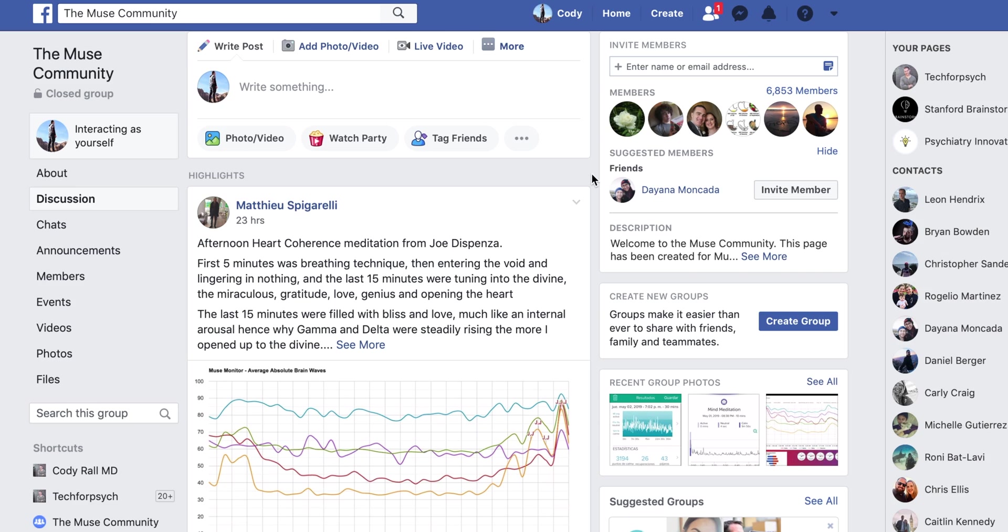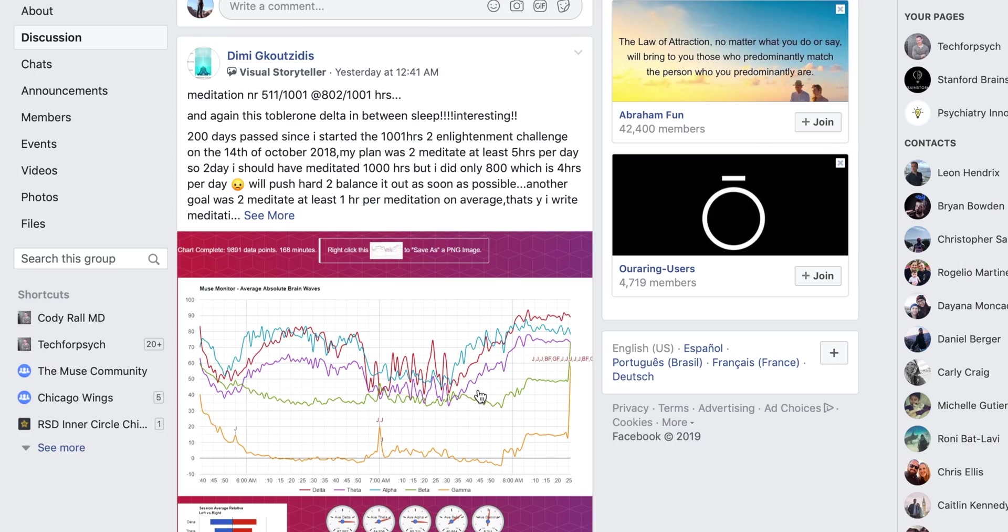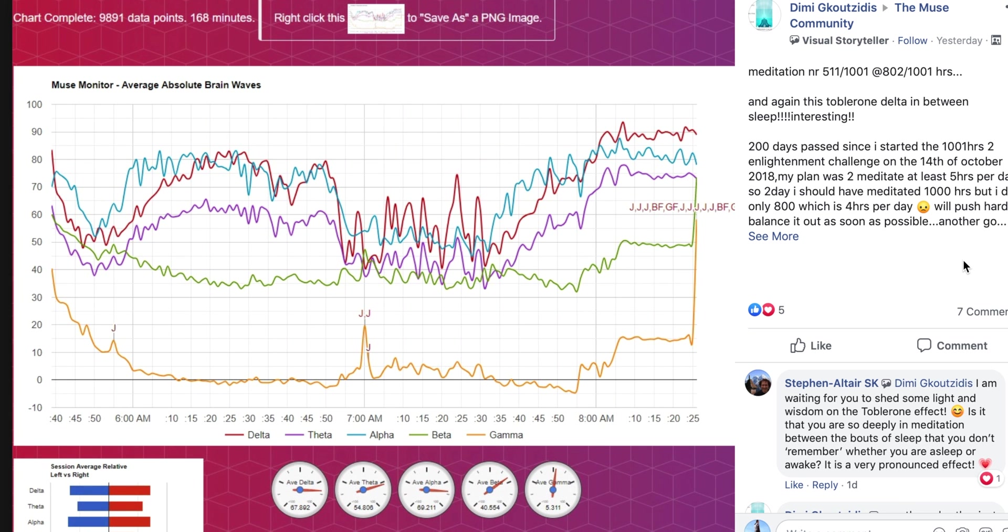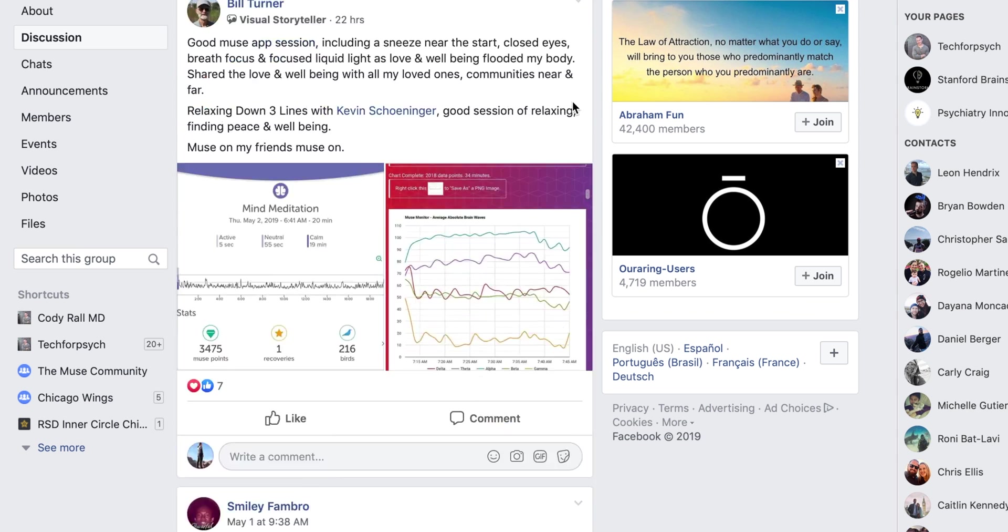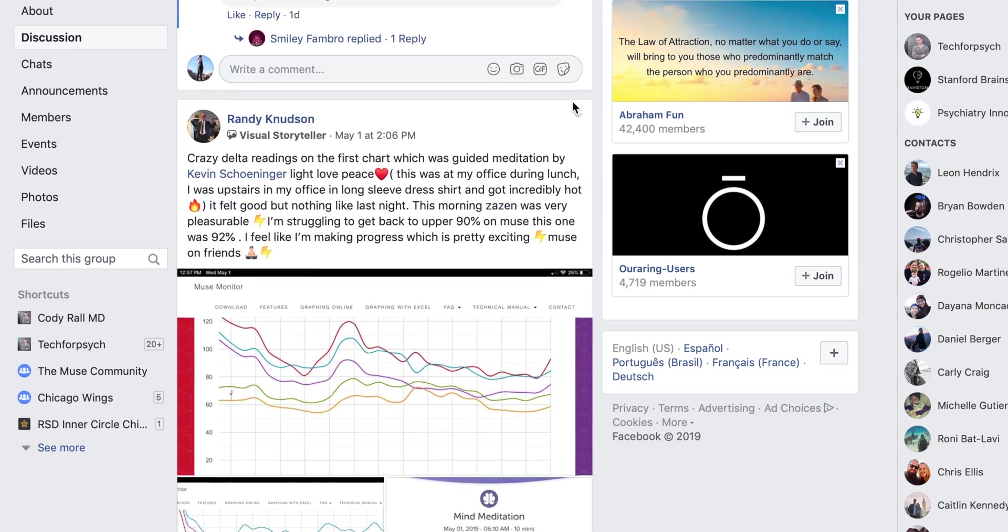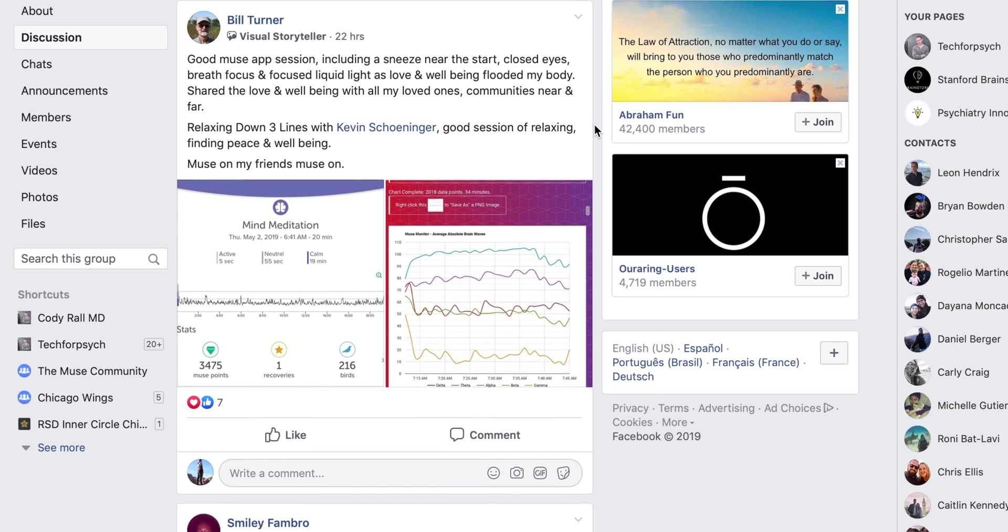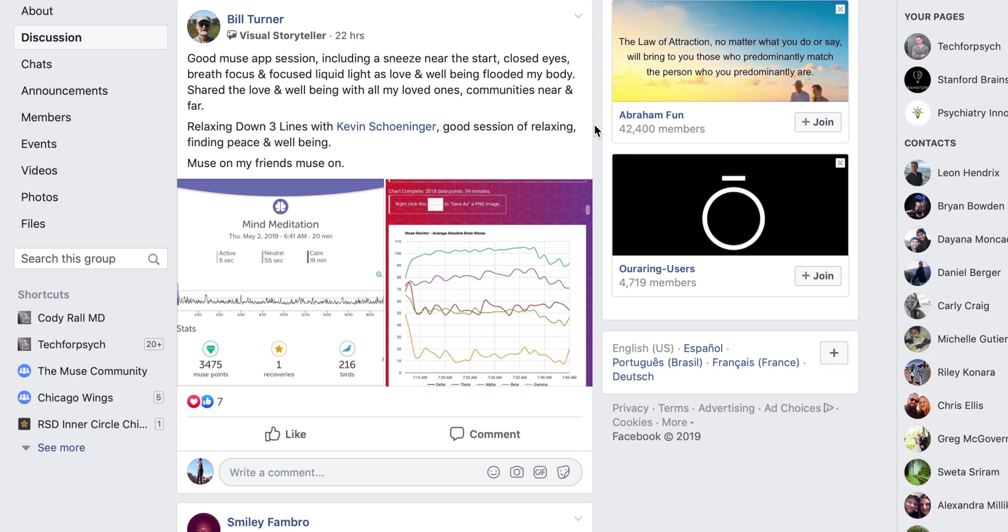But the way that I became aware of how much it had been developed is that I was on the Facebook group, the Muse community, and certain users were showing these awesome multicolored graphs of their raw EEG brainwaves during different meditation sessions or other cognitive exercises. And people were commenting on the graphs, giving feedback, and all this amazing back and forth. I was like, what are these graphs that they're showing?